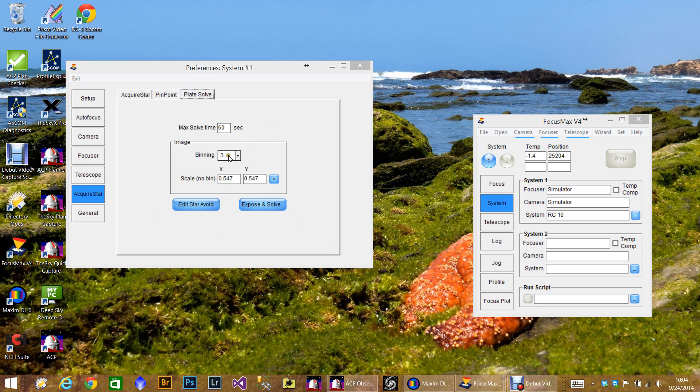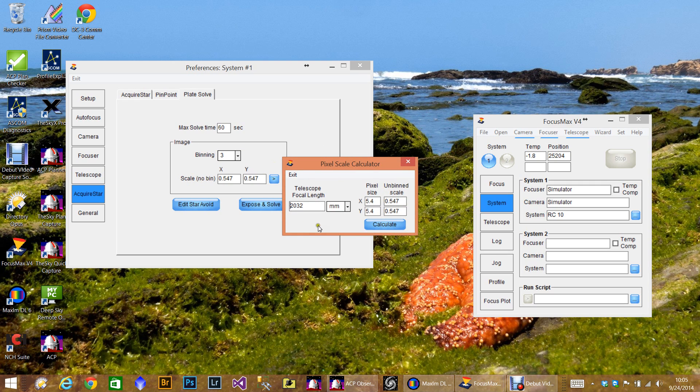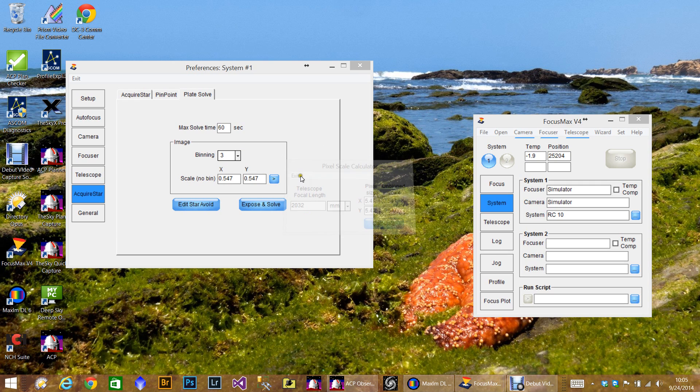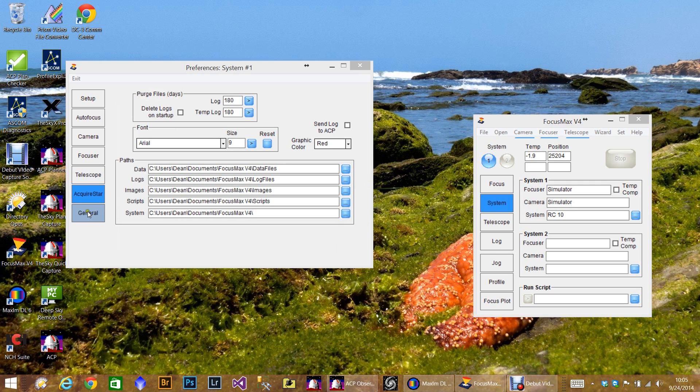And then the plate solve, you decide what binning do you want to pick for a plate solve. I like to go fast so I don't go three by three. And then you can set your binning scale. If you know what these are, you can just type them in, or you can just use this calculator and enter your focal length and your pixel size. So however you want to do it.